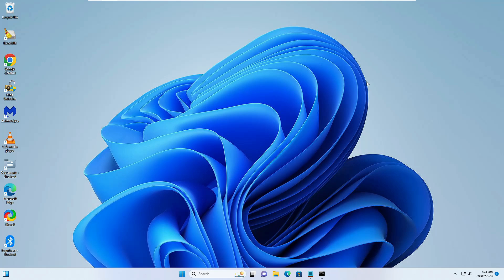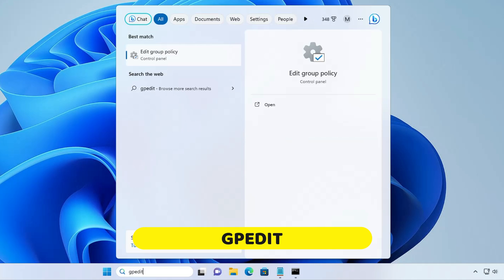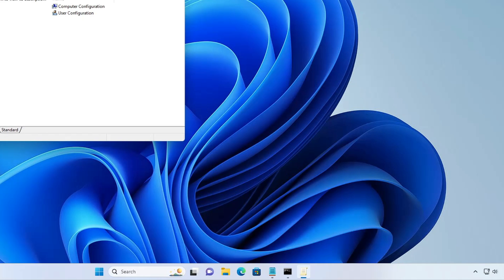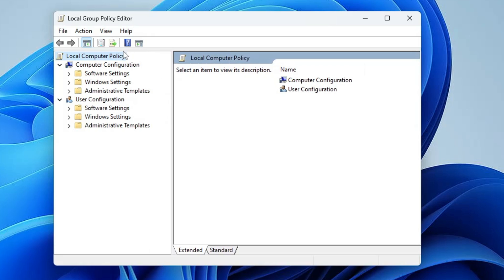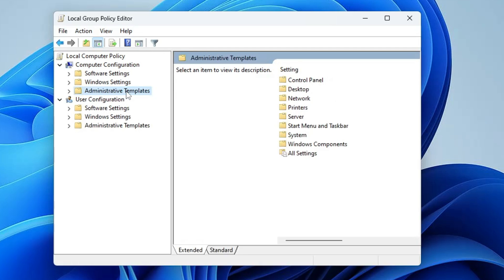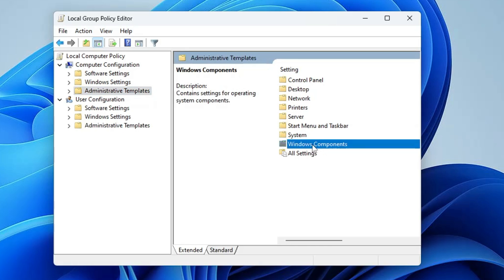Next, we need to make some changes in the Group Policy Editor. Click on Windows search, type gpedit, and from the suggestions click Edit Group Policy. If you get an error while opening it, you are on Windows 10 or 11 Home edition — I have a video for that linked in the description. Watch it, enable that option, and then come back to the Group Policy Editor.